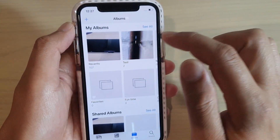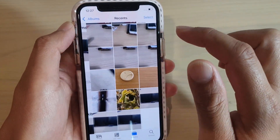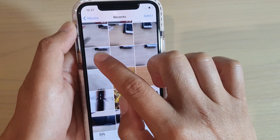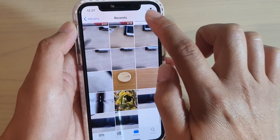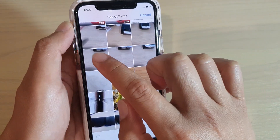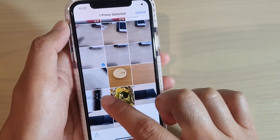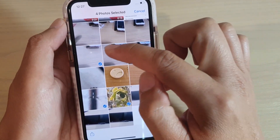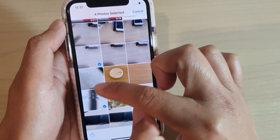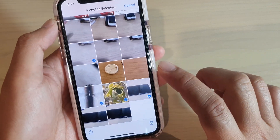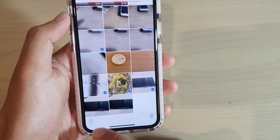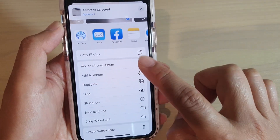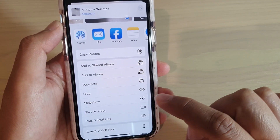In here, go into an album that you want to select the photos from. Let's say I want to select five photos. Tap on the select button, then select the photos that you want to create the video clip. Here I have four photos selected. Then what you want to do next is tap on the share icon at the bottom.